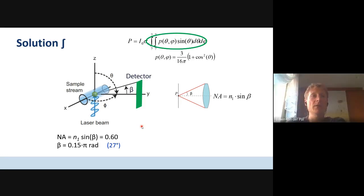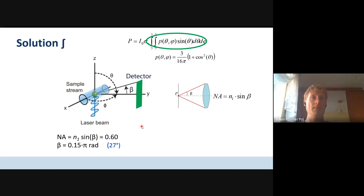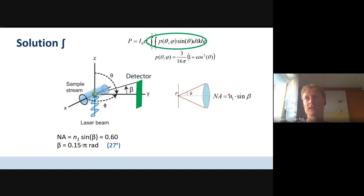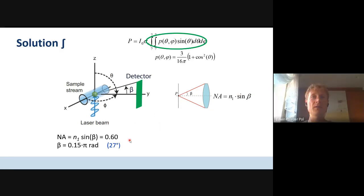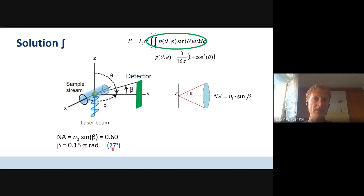Then, choosing the boundaries of the integral — as we discussed — one thing which needs to be calculated first is the maximum collection angle of the lens. That can be done with the formula for the numerical aperture: NA equals the refractive index of the medium times the sine of beta, the maximum collection angle. This lens has a numerical aperture of 0.60, which is quite possible for a flow cytometer, although usually it's higher. Solving the equation, I got beta = 0.15π radians, or rounded, 27 degrees.